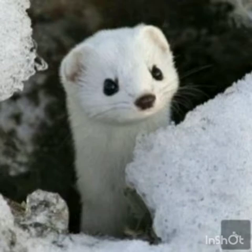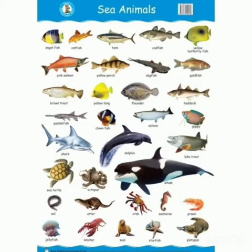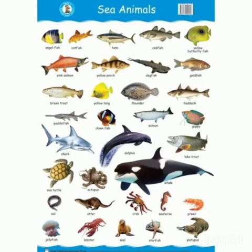For example, when you go to the hill station, you will be able to find the lion-tailed macaque, a lot of monkeys, deer, bear, and varieties of elephants. But when you come to the plains, you may not be able to find these animals.